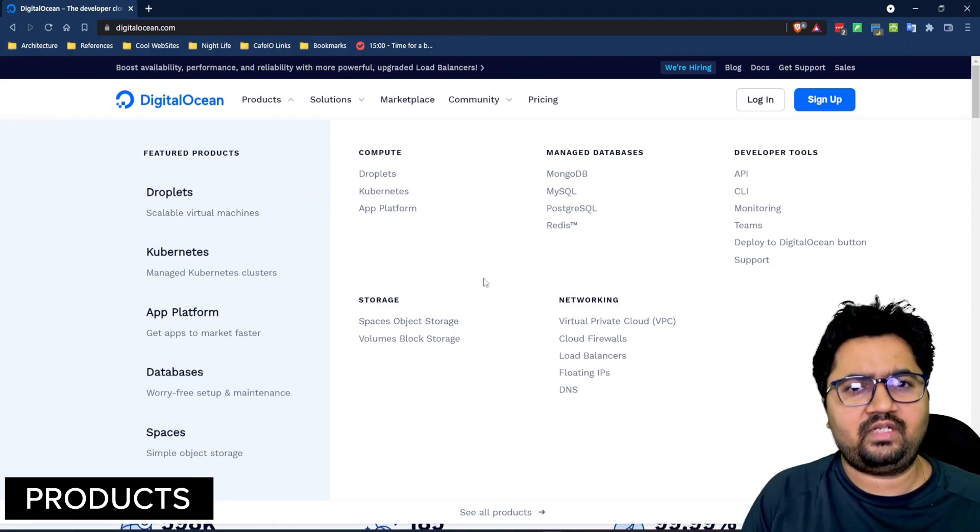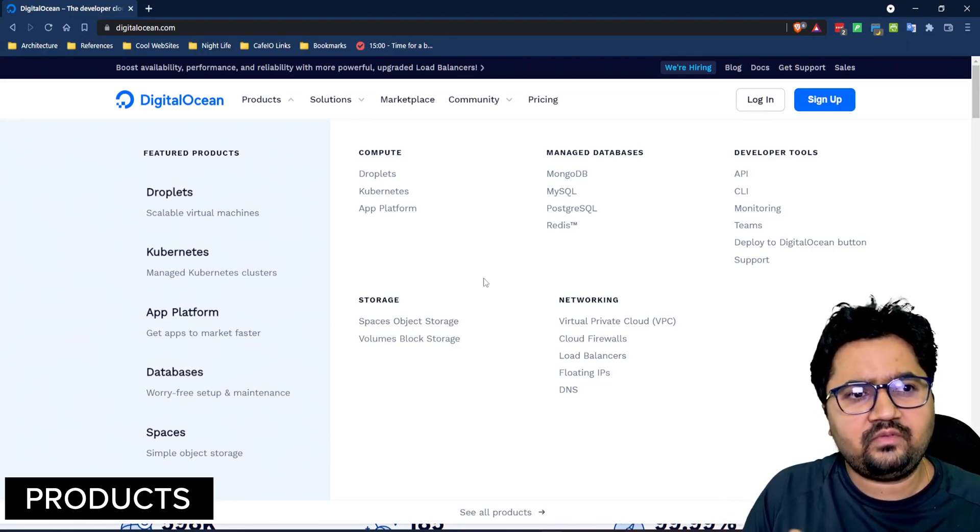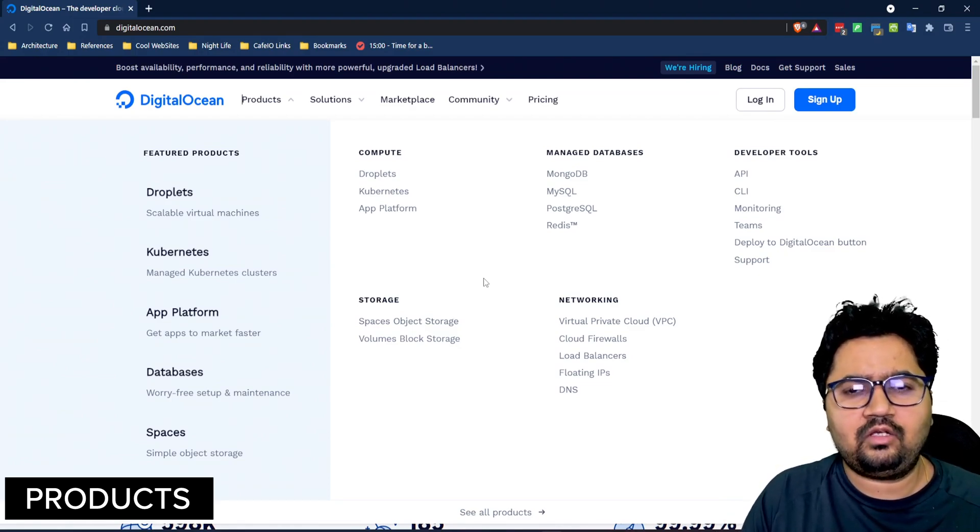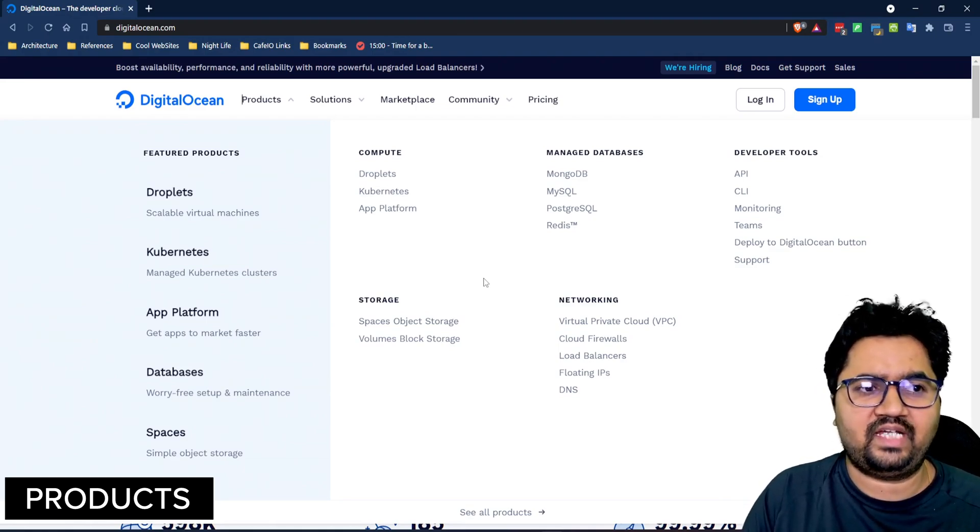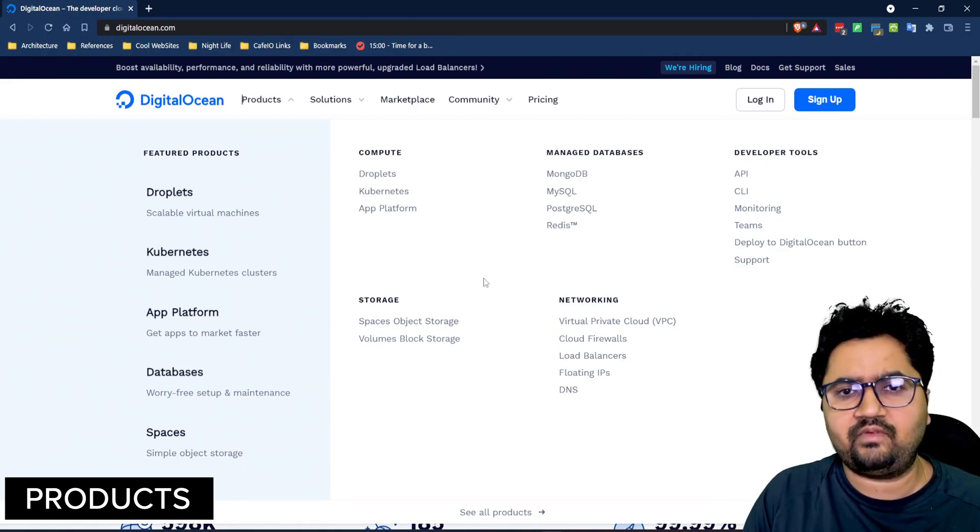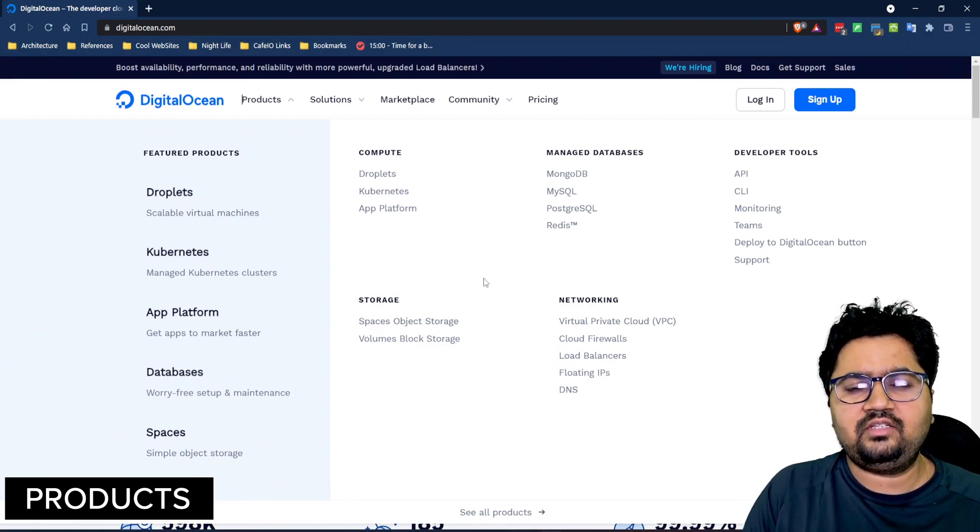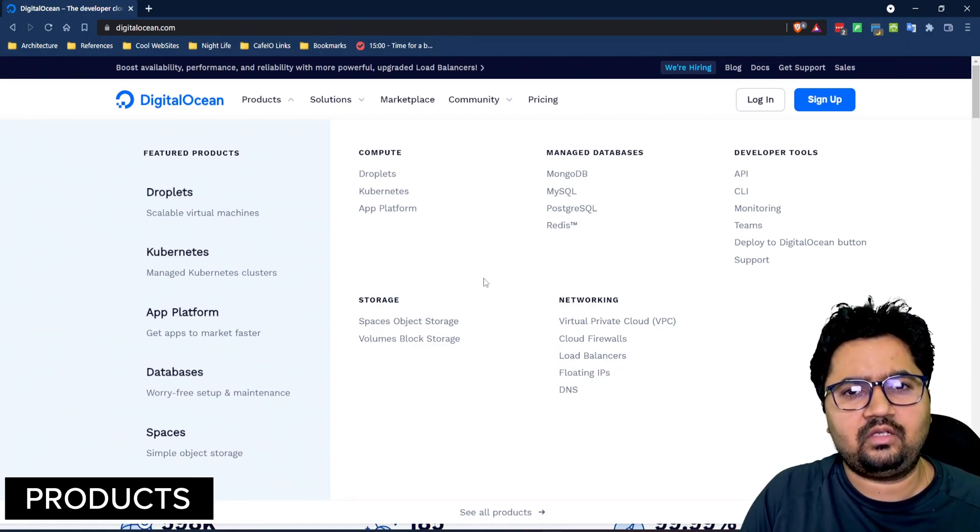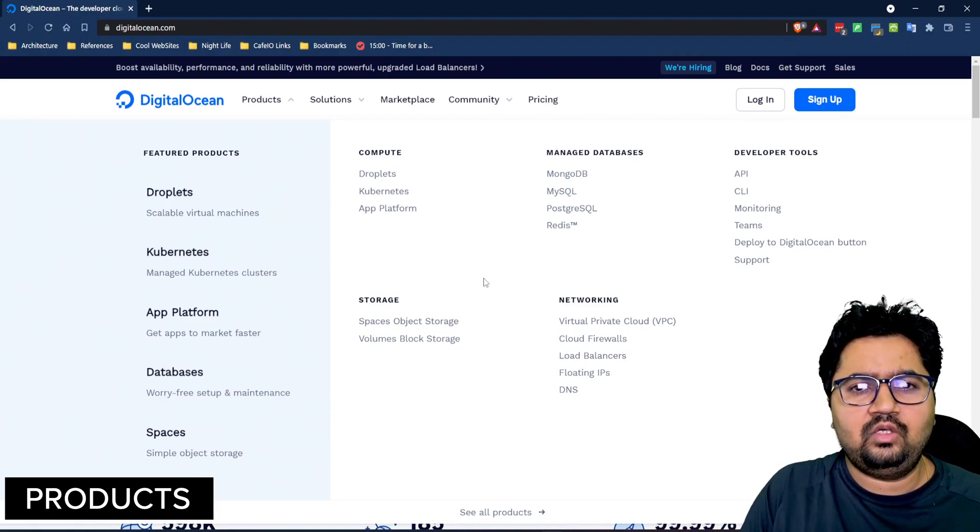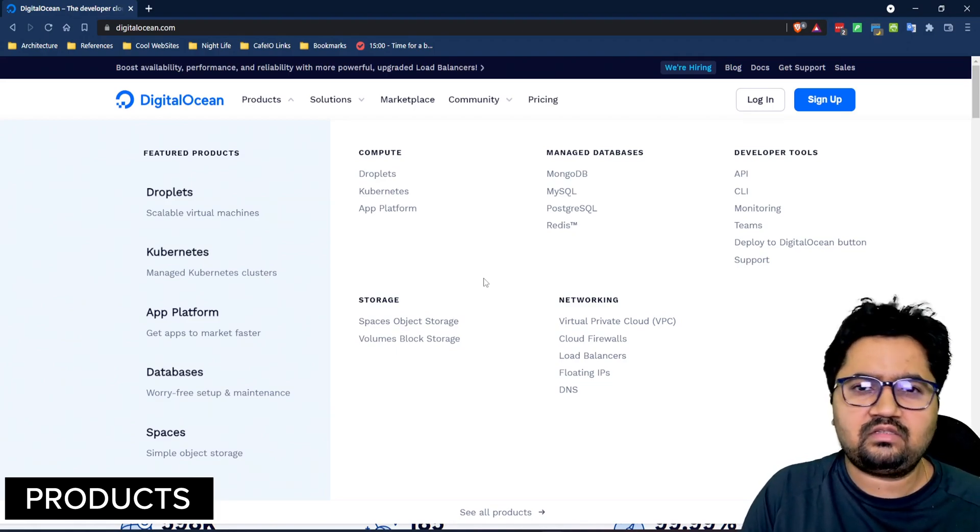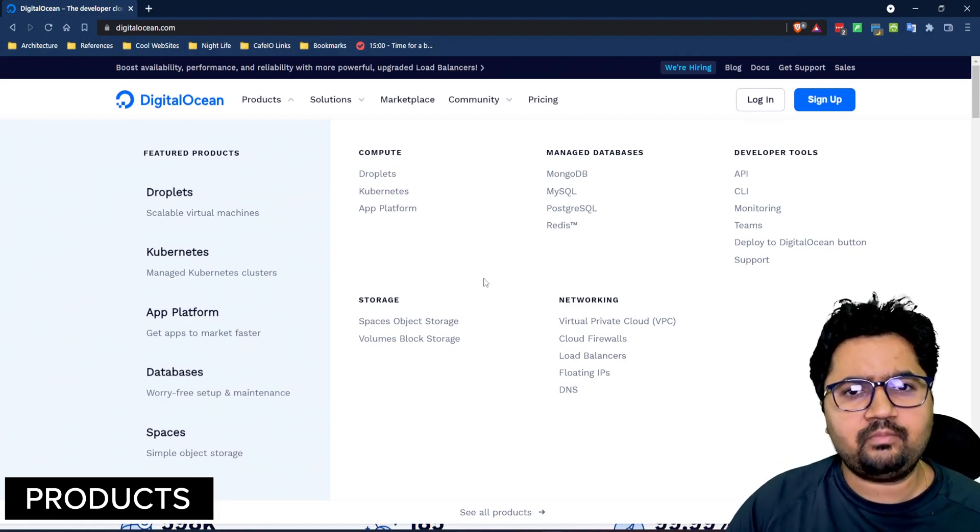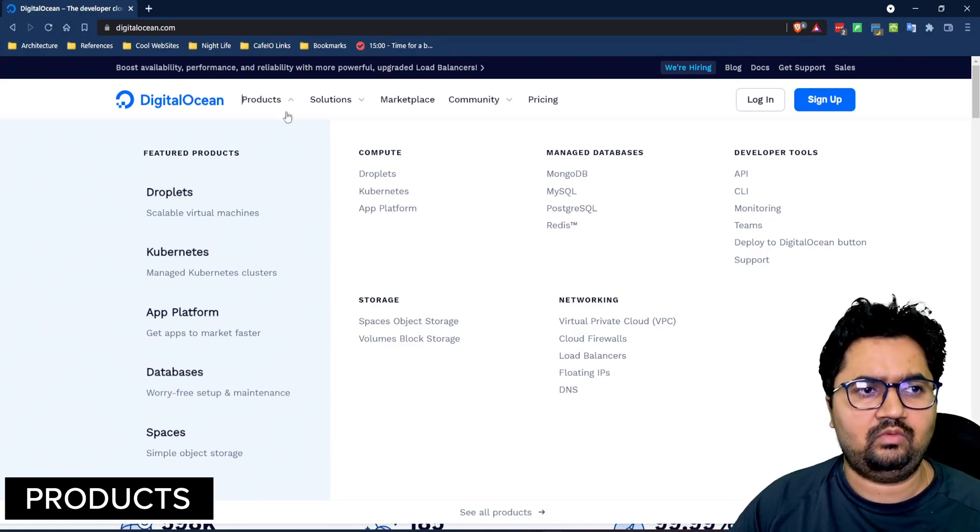Now this as you by now have understood is an infrastructure as a service. They are not into providing a lot of platform as a services though that is beginning with the start of app platform. However, they do not provide ready to use APIs for consumptions like a lot of other cloud providers do which enable a functionality. DigitalOcean is an infrastructure provider predominantly as of now.